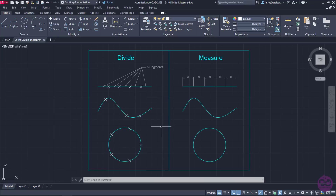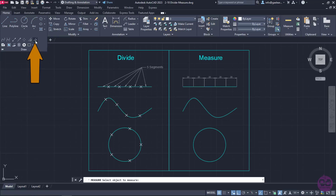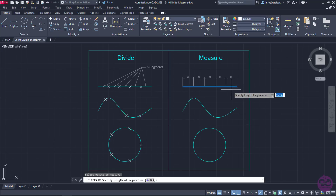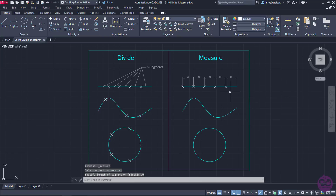Moving on to the Measure tool, I will expand the Draw panel once more and click on the Measure icon. Once the tool is active, a message prompts me to select an object to measure. Starting with a line, I will click on it to select it, and then another message appears asking me to specify the length of each segment. I will type 20 and press Enter. The tool deactivates automatically and as you can see, the points are placed so the length of each segment of the line is 20 units.